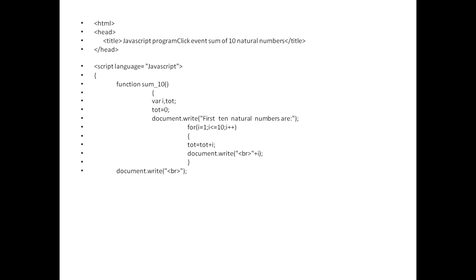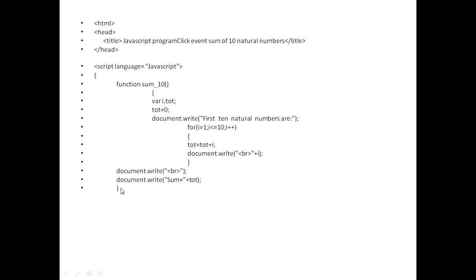Now my job is over here, my function is over. I will write document.write br to leave a line to take my program to the next line. After the loop is over, I am printing document.write with a message 'sum equals' and the variable tot. Tot will contain the sum of the values generated in the loop, which is the sum of 10 natural numbers. Here my function is over, so I'm closing the braces of the function. Thereafter I should close my script bracket with the script tag.